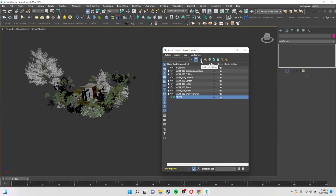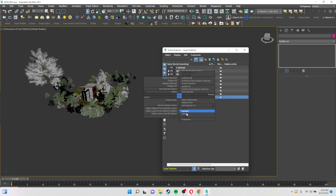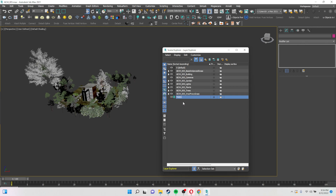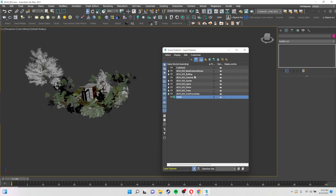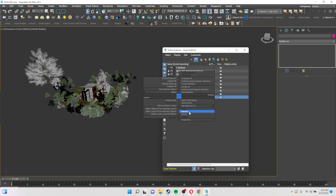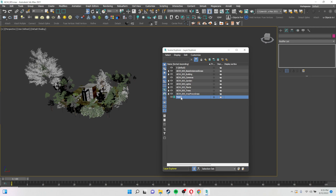I want to note one thing: there is an icon called Lock Cell Editing, which looks like a lock. If you accidentally click that, you will not be able to edit anything on your layer — so if you try to rename the layer you may find you can't. Just disable this Lock Cell Editing so you will be able to rename the layer.